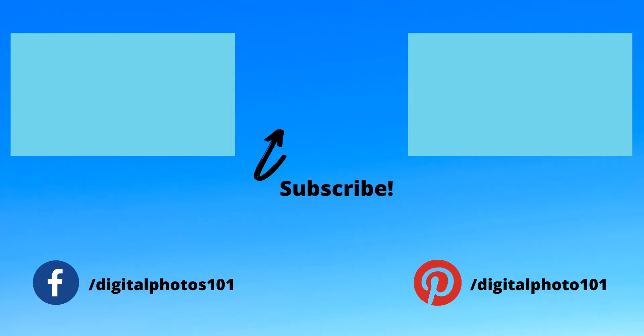I hope this quick tutorial helps you share your photos with the world. And if you found it helpful, I'd appreciate it if you'd hit the like button and be sure to subscribe to my channel to get all my Lightroom tutorials. Thanks for watching. Until next time.